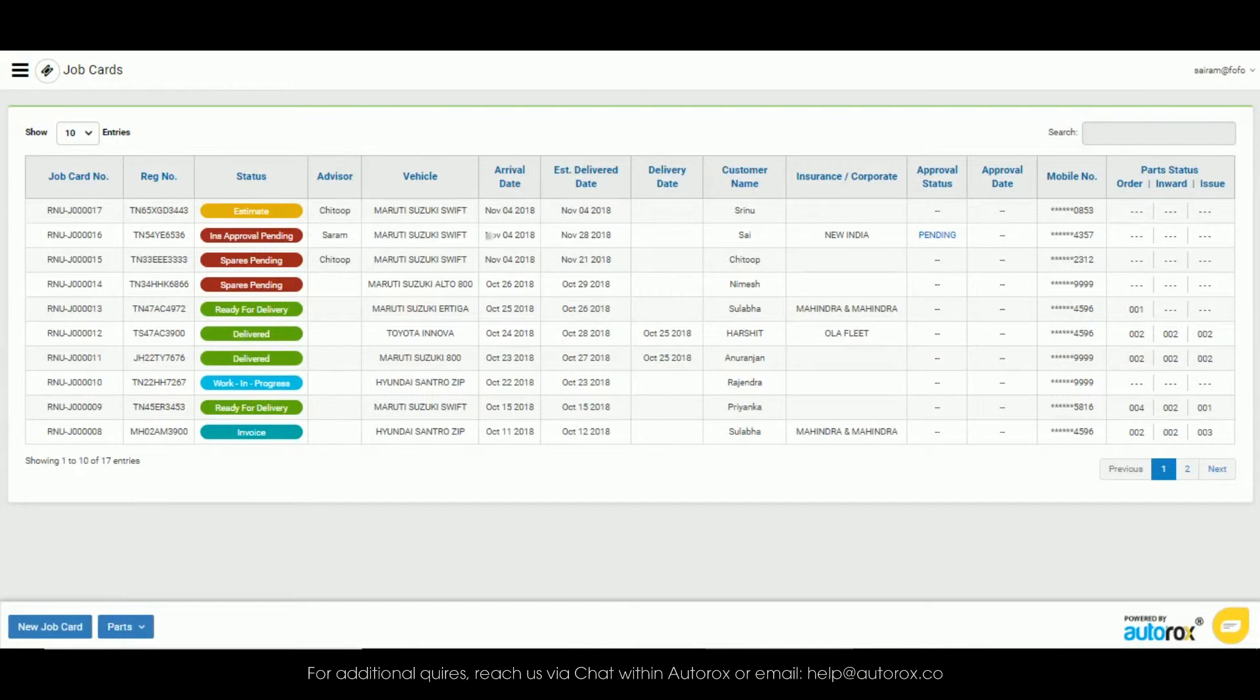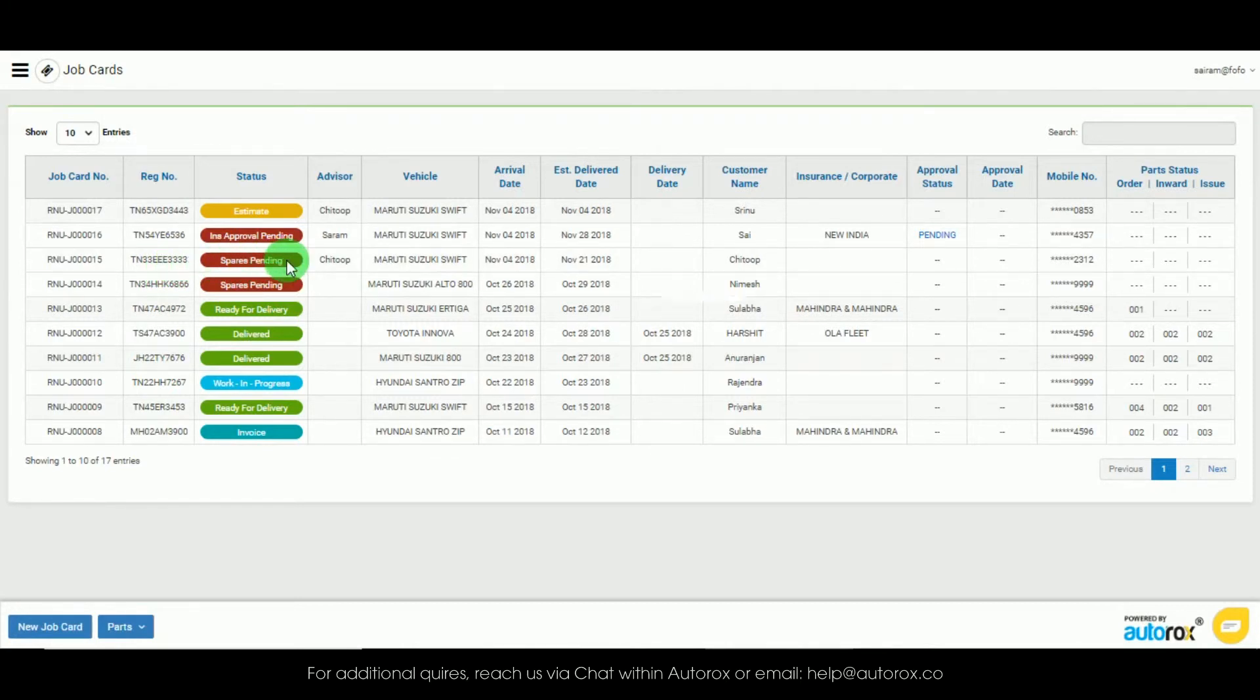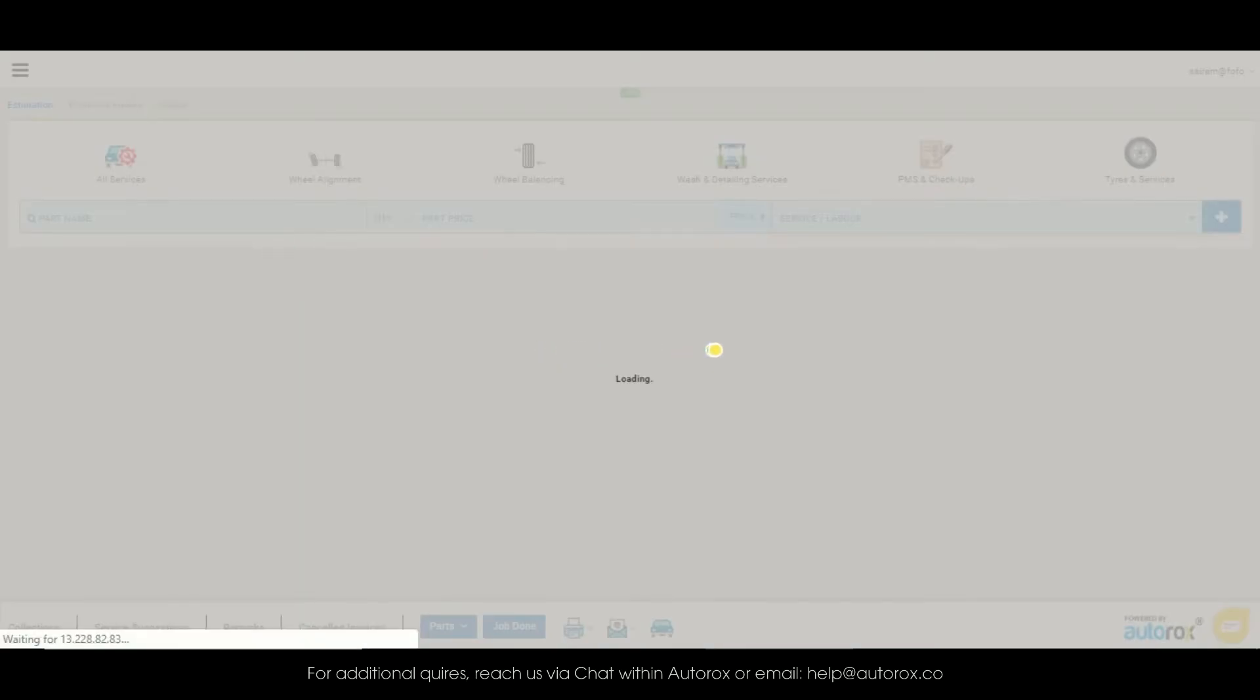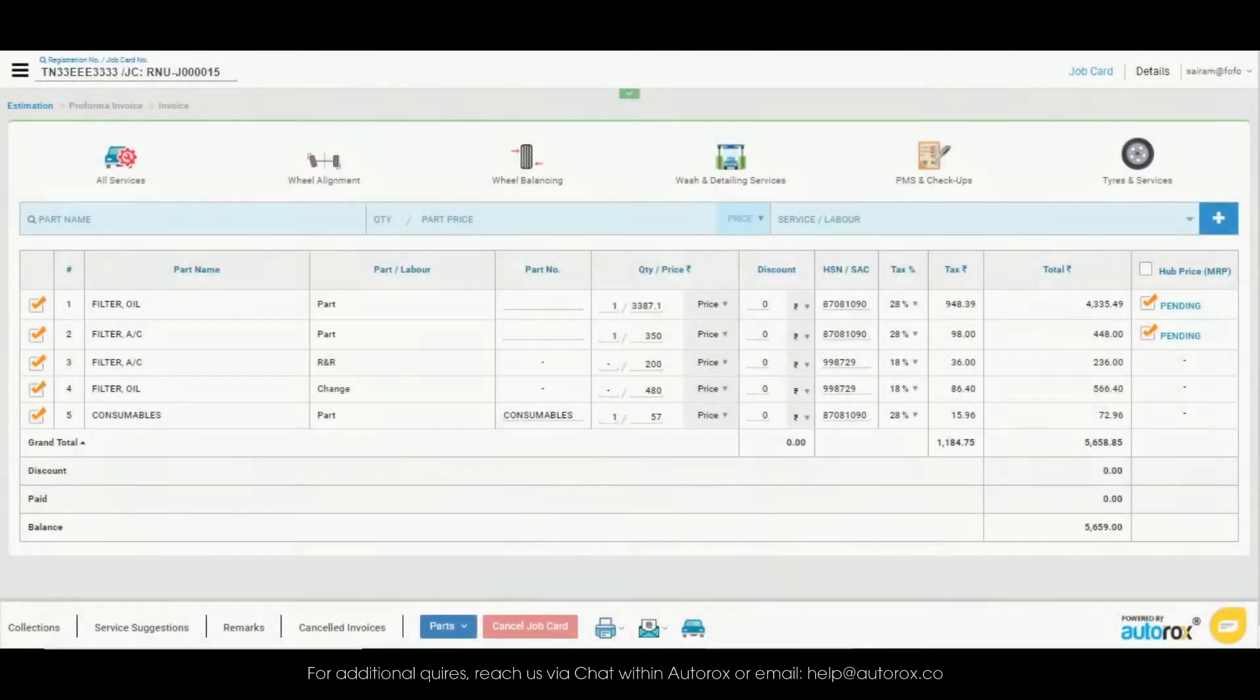Similarly, I will quickly show you how to place an order through a job card. We will open a job card that is in parts pending status assuming that the parts have already been entered in the job card.